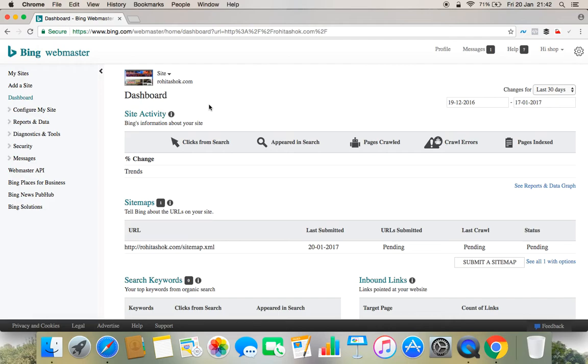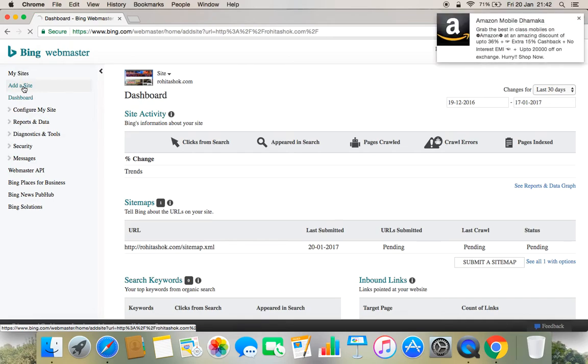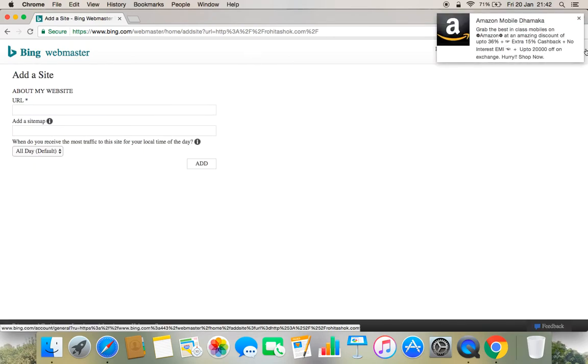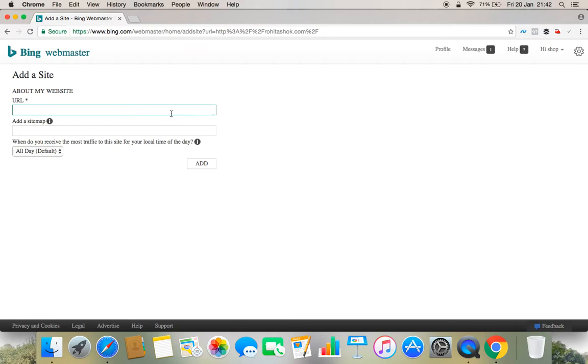But for the people who already have the account, what they need to do is go to add site. For new people also, you will find this particular interface when you click add site. So you will find something like this and you need to add your site.